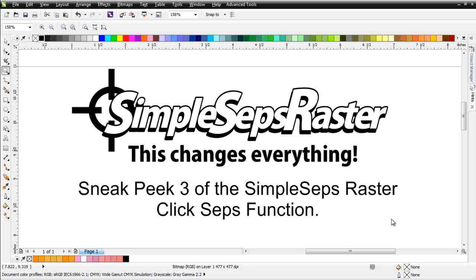With the incarnation of the ClickSeps into the SimpleSeps Raster, we now have really taken SimpleSeps Raster to the highest level in the industry for color separation. No other color separation application for bitmaps in Photoshop or standalone application offers any of this functionality. We've given you really a full spectrum of tools to work with relating to color separation.